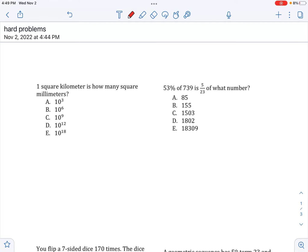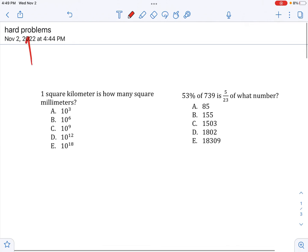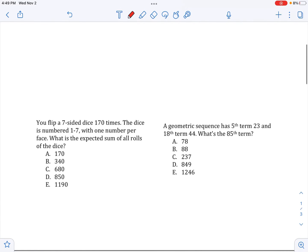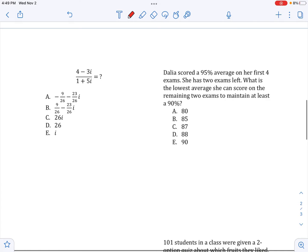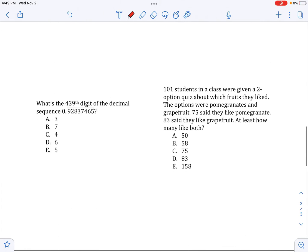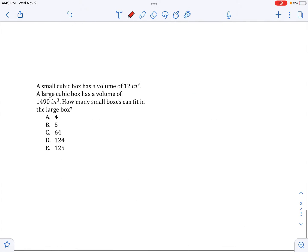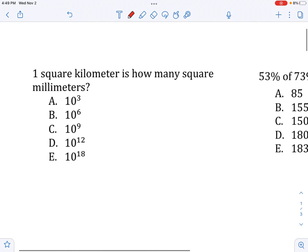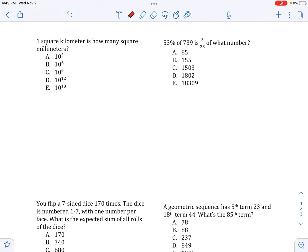Hey guys, welcome back to another 5academy video. This is Shahir. Today we're going to be doing some hard problems, as you can tell by the title of this document. I have 10 problems here. You can take a look at them, try them yourself if you really want to. If you don't want to try them, that's totally up to you. You can just watch the video and get all the answers. The whole point of this is to give you exposure to the hardest problems that are going to show up on the ACT math exam.